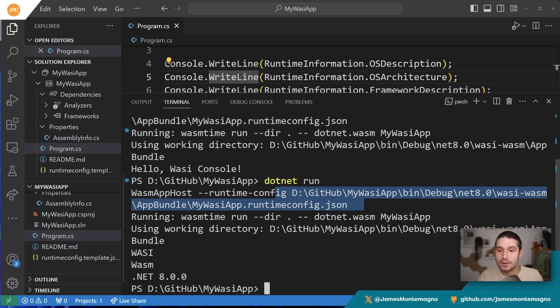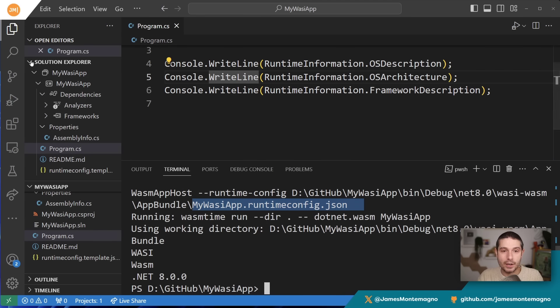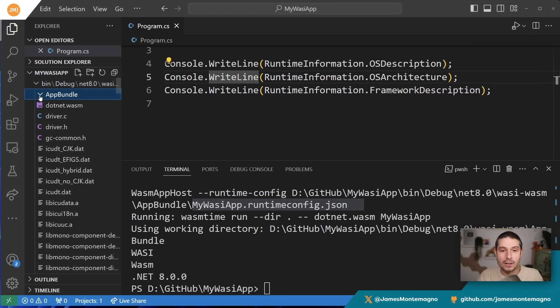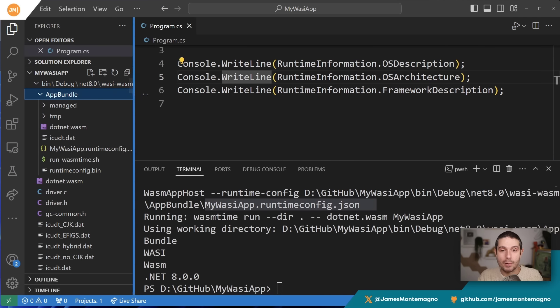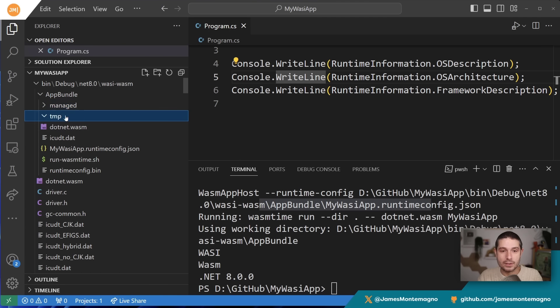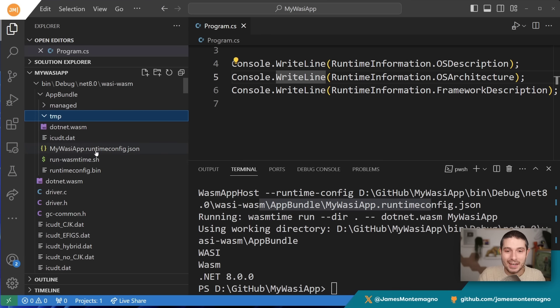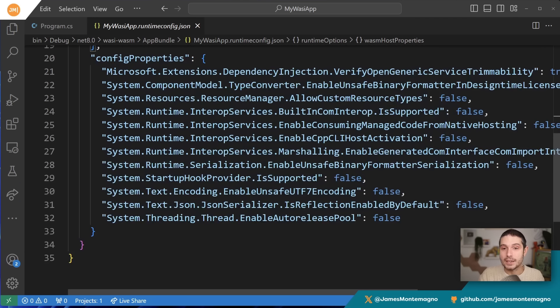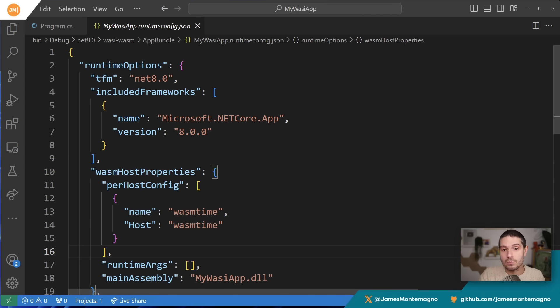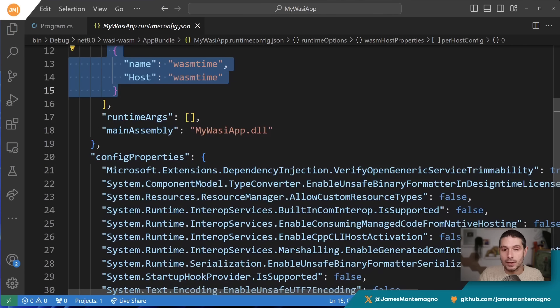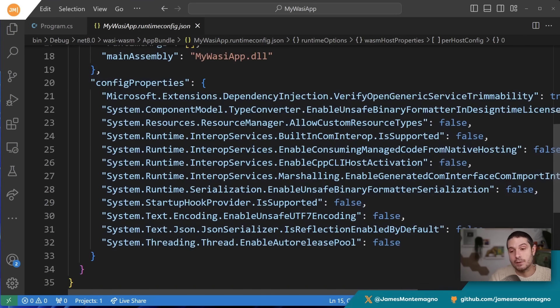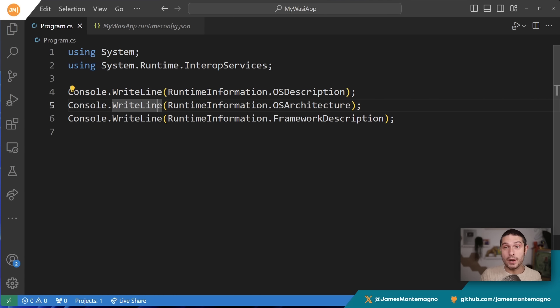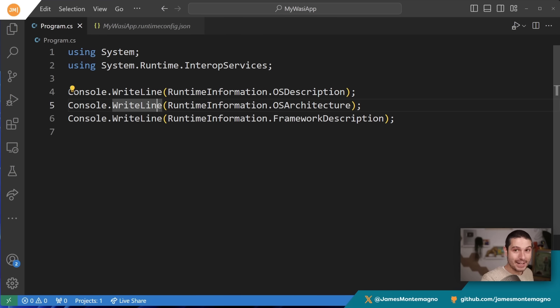You may have noticed there's this runtime configuration app bundle. This is the app bundle that gets deployed. If I look in the bin, you can see the app bundle with a bunch of stuff inside—DLLs, files, and there's the dotnet.wasm being executed with a little WASM icon, which is really cool. We have this runtime configuration. If I scroll to the top, it gives information on how to run—.NET 8, the .NET Core app, WASM time, the main assembly, and some configuration properties. From there, I'm able to write my C# code, my .NET code, compile it into WASM, and run it inside of WASM directly.